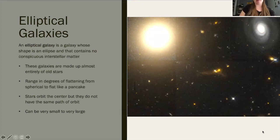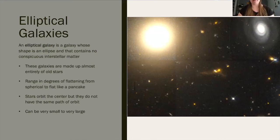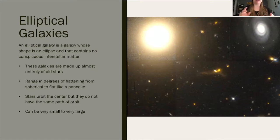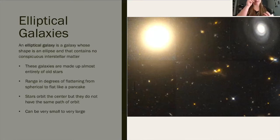You can see an elliptical galaxy right here — it's the big yellow-looking ball in the upper left-hand corner. It's very bright and contains tons of stars, and all those stars are orbiting that center of mass, but not all in the same direction, which gives it that spherical shape. They're not all one size — they can be very small, considered a dwarf galaxy, or very large, or anything in between.